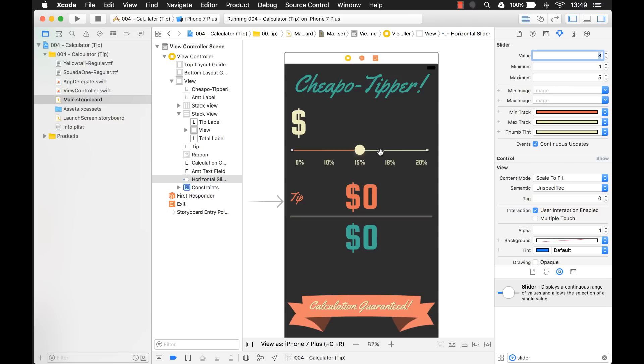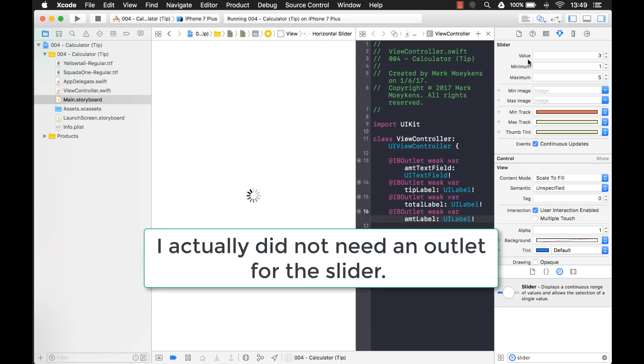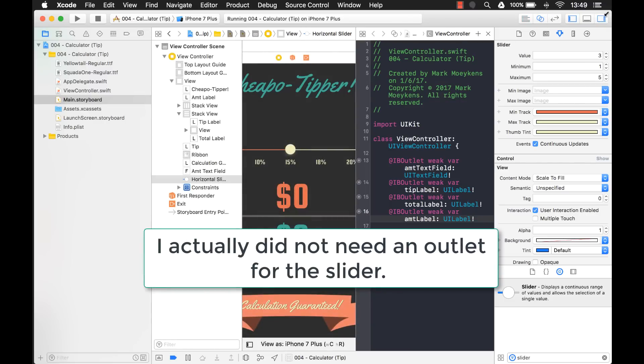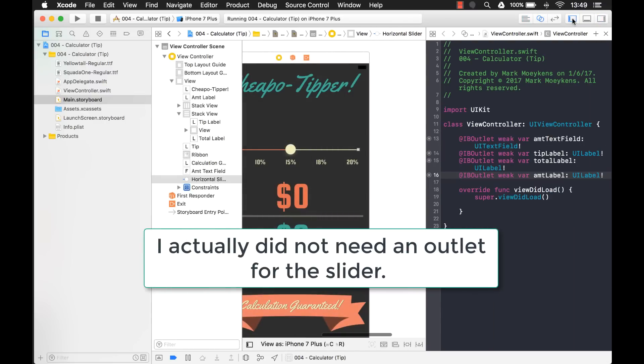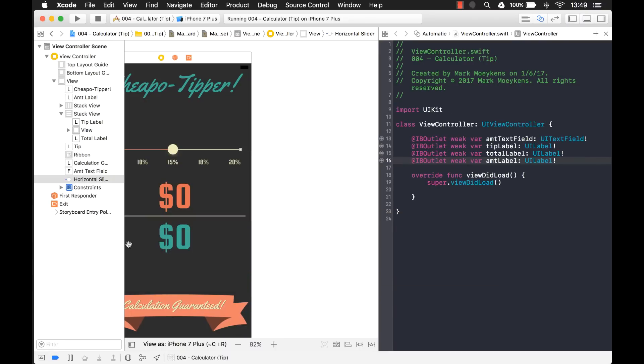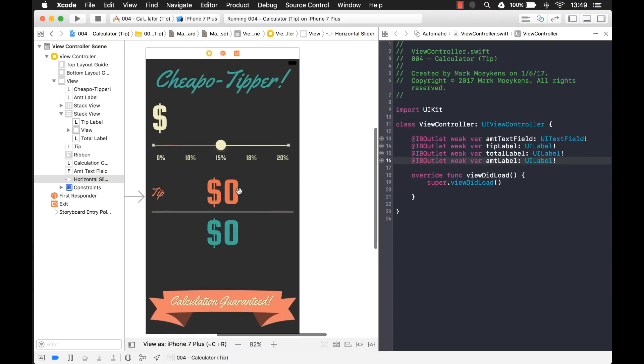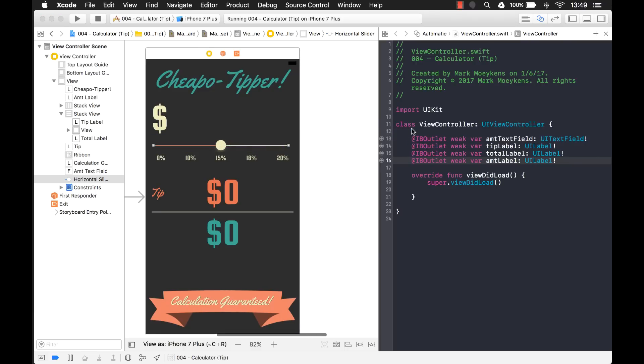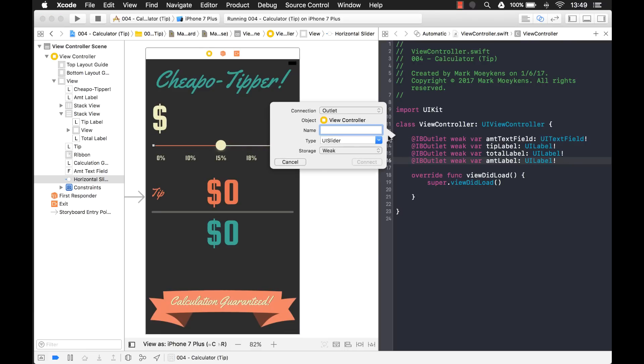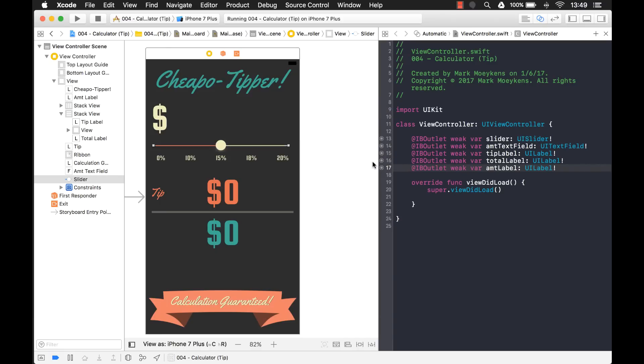Now, the next thing we need to solve is when we slide this slider, I want it to stop right on 10 or right on 15. Nothing in between. All right. So let's take a look on how to do that. Actually, you know what? I'm going to need an outlet for this slider. So let's add that first. I already have some outlets for the other controls because after this, I'm going to build it out and make it actually functional. So let's add the slider. And I think just for simplicity, we'll just call it slider. There we go.